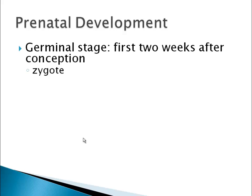Pregnancy tests look for special hormones released when a zygote successfully implants into the uterine lining. There is a limit to how soon after conception a woman can tell if she's pregnant. Most pregnancy tests recommend taking the test at about the same time your period would start if you were not pregnant — generally about two weeks after conception, which is the end of the germinal stage — because before then there may not be enough hormone for the test to detect.